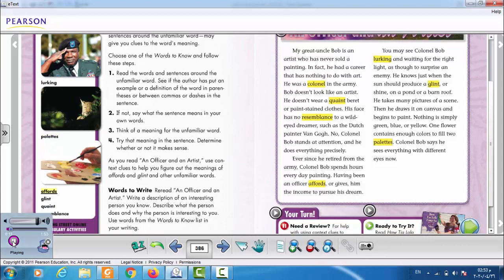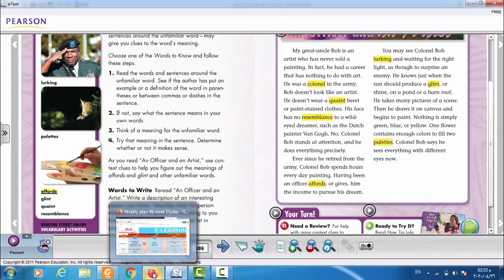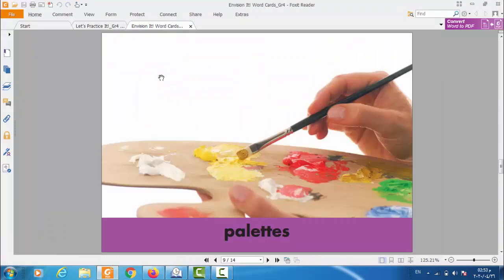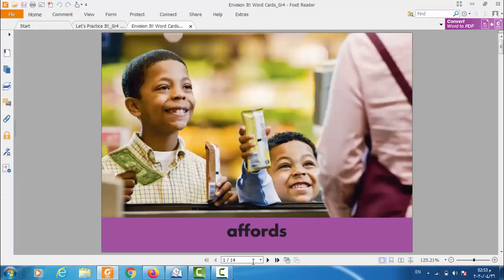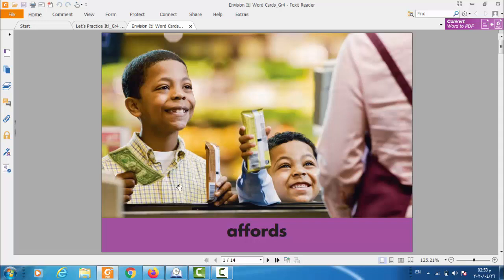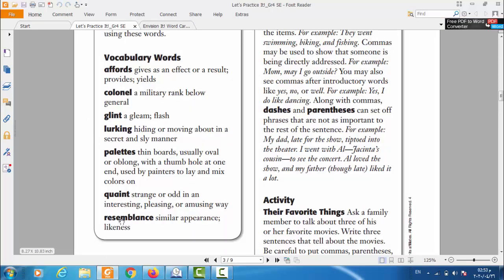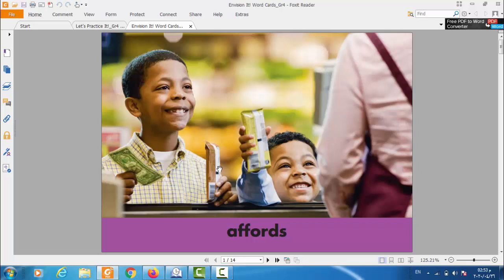The next one. Afford. Afford. If you check the flashcard, you will find afford. Look at the guys in here. They are holding chocolate or a kind of sweet. And this guy is holding one dollar, I think that this is one dollar, in his right hand. So afford means what? In the definition you will find that afford means gives as an effect or a result, provides or yields. So we can say that afford means gives or provides.